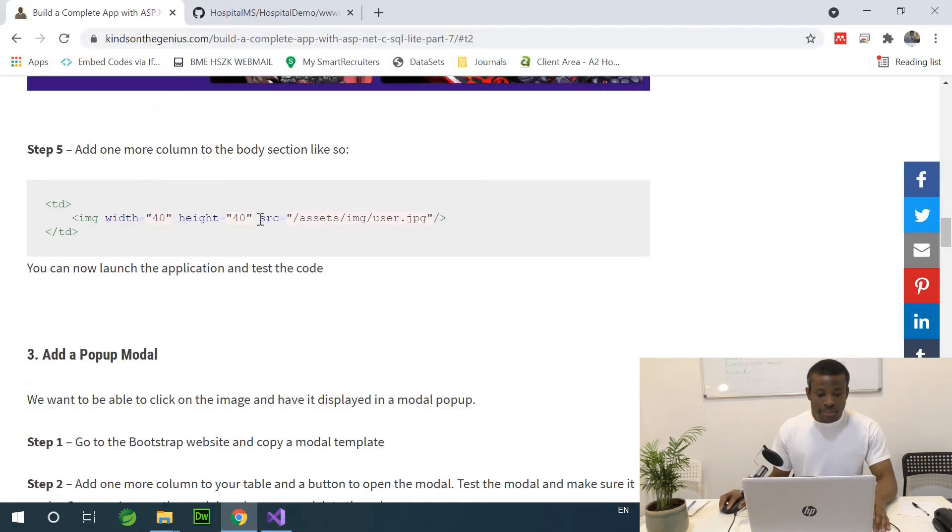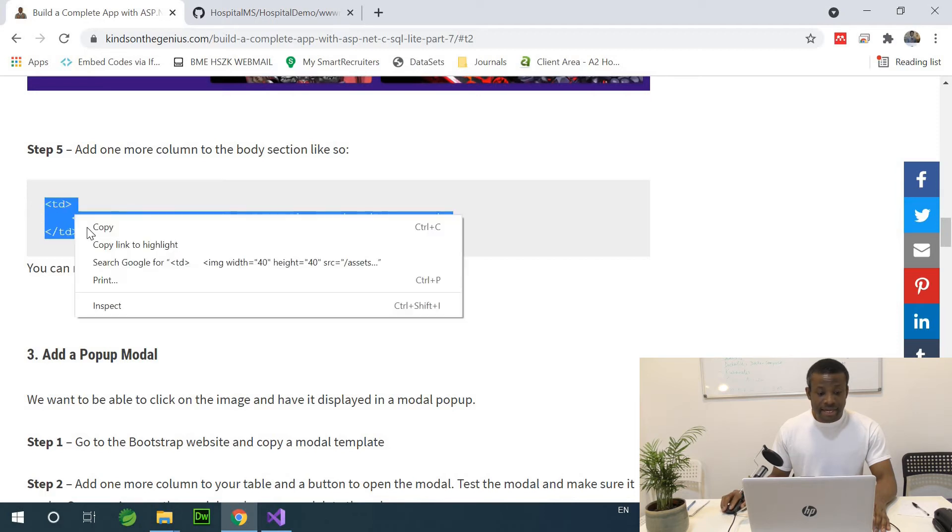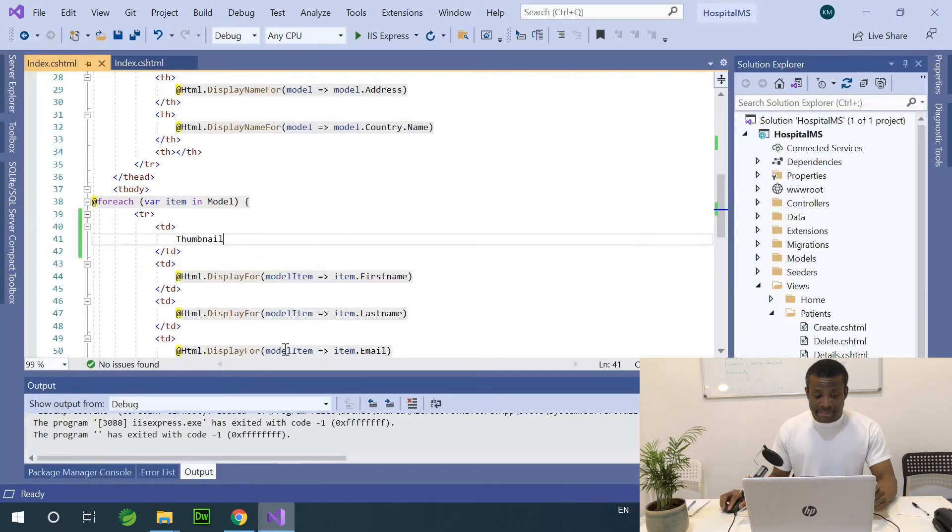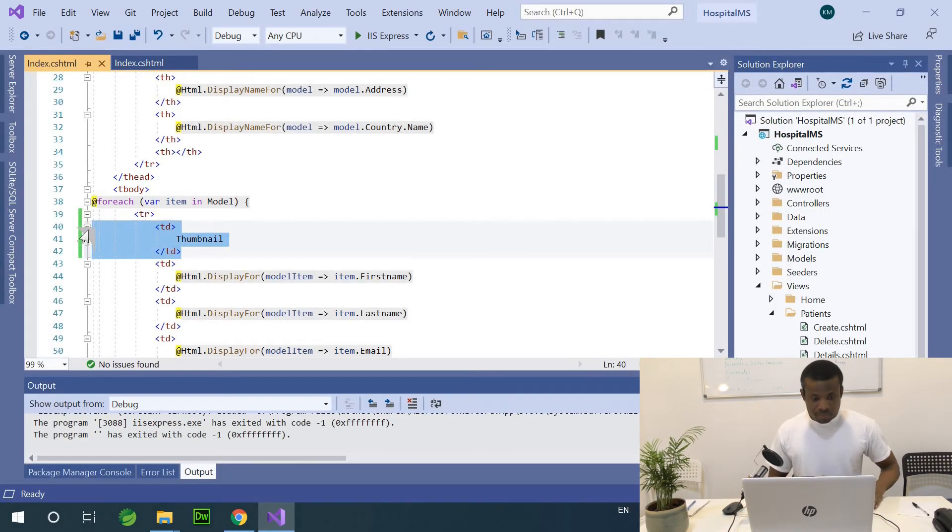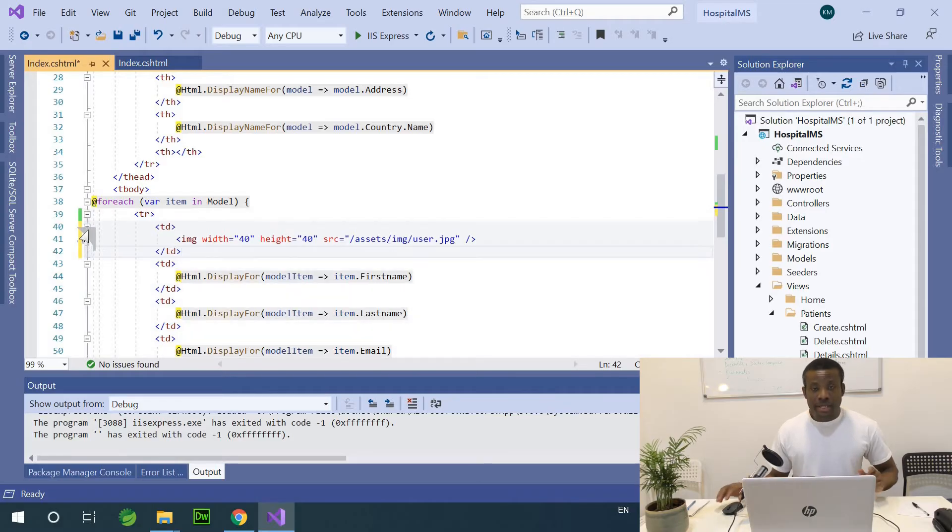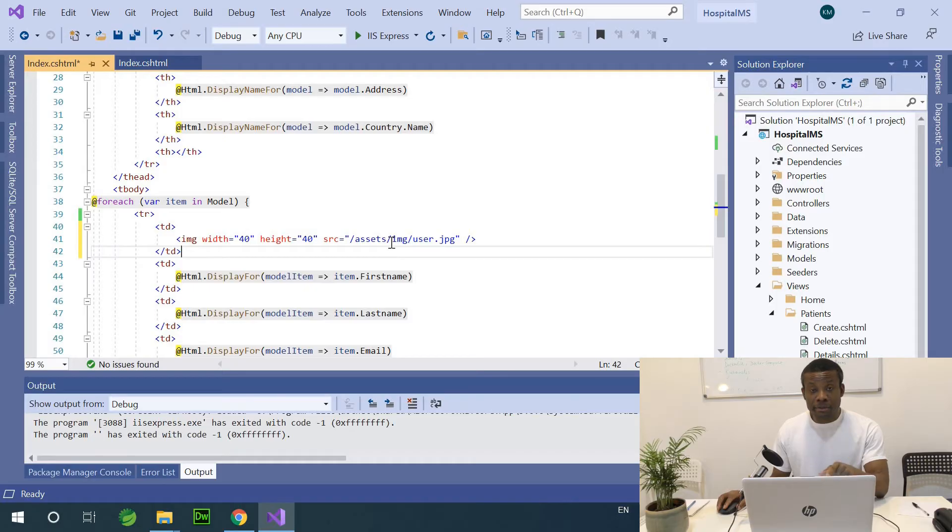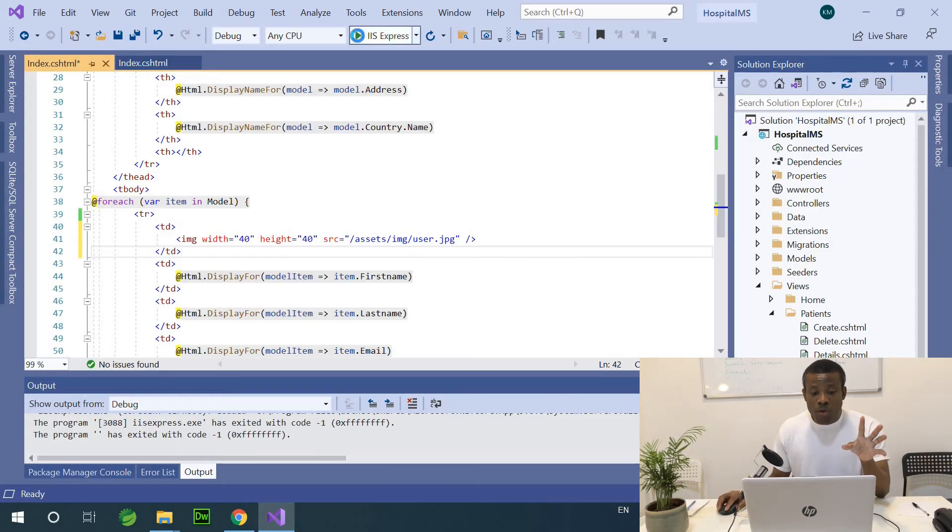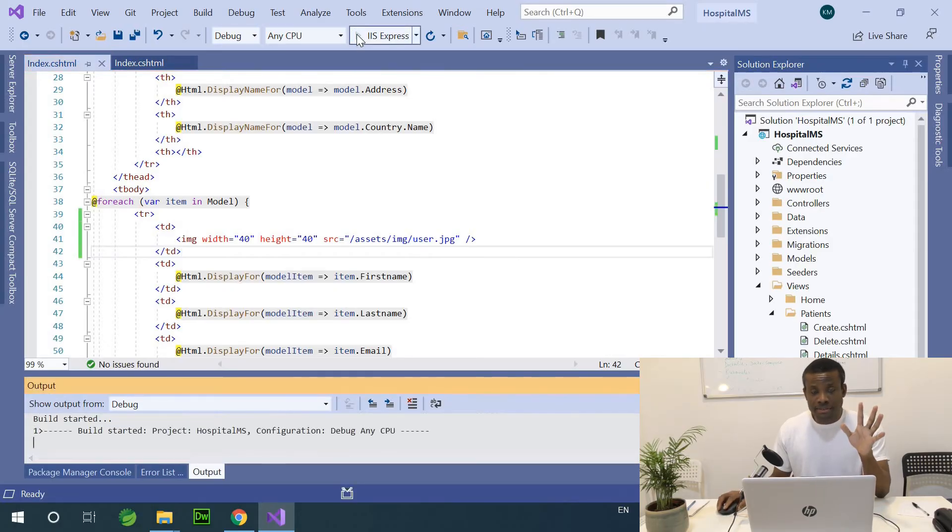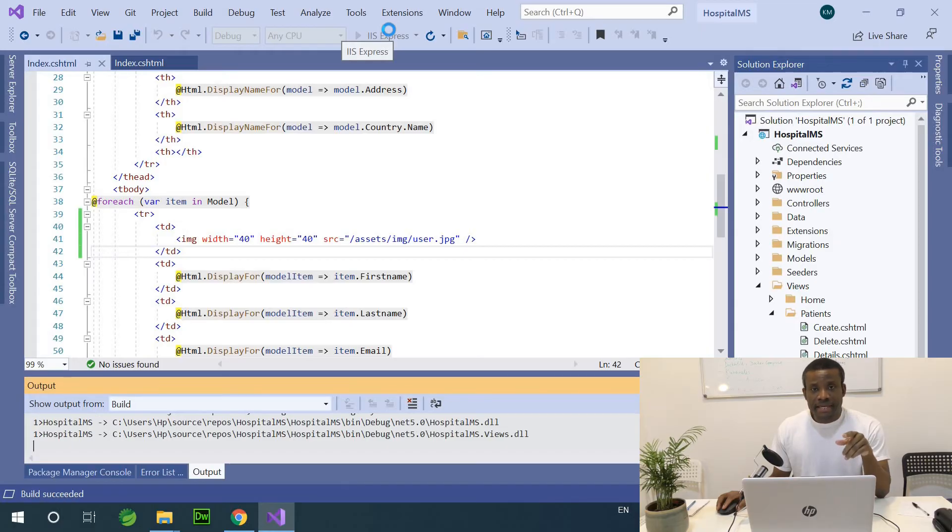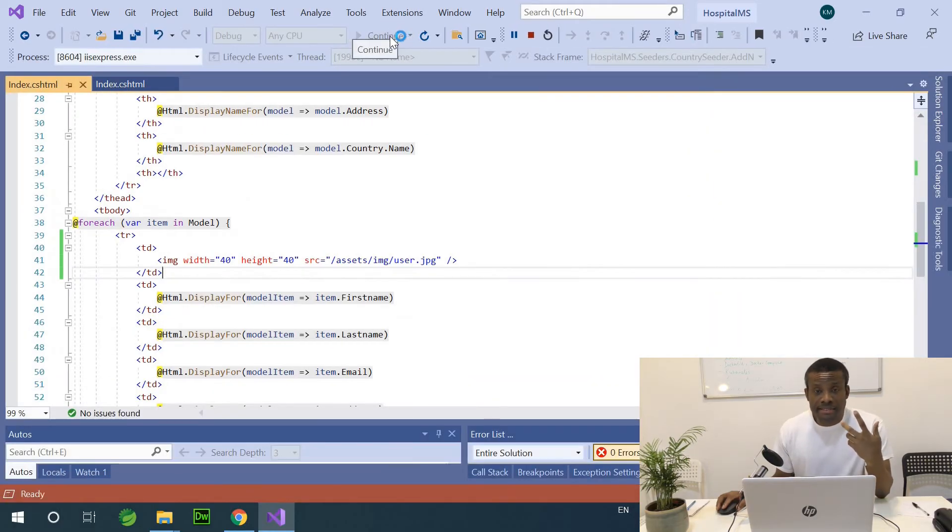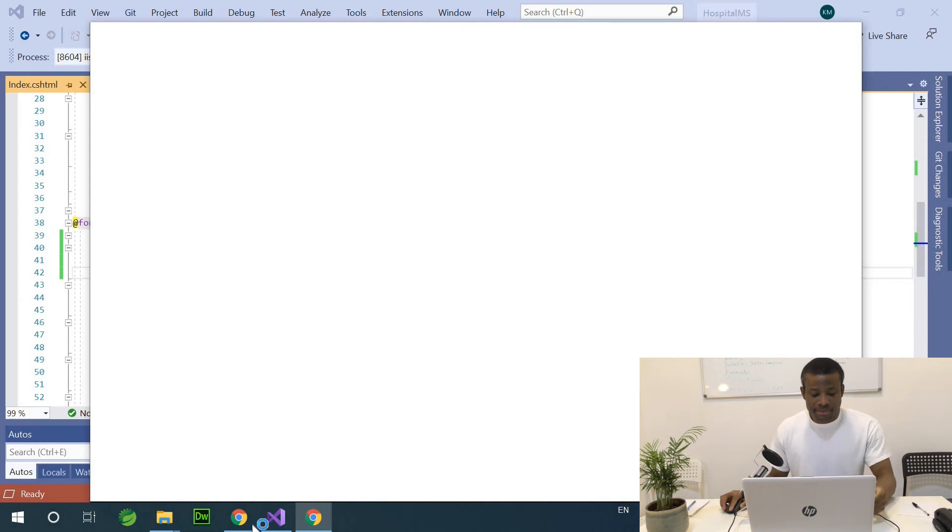If I go to patient list now, you can see that we have an additional column called thumbnails. So I want to display image there. So the instruction in step 5 says copy this and use it in place. So I'm going to copy this and use it here. So we have an image displayed. But this image is a generic image that is not the image of the actual patient.